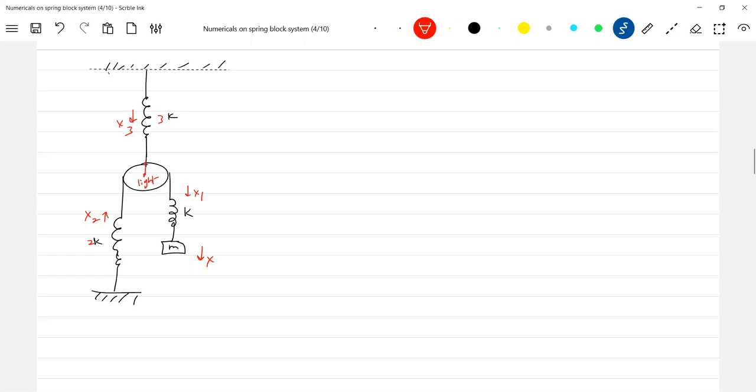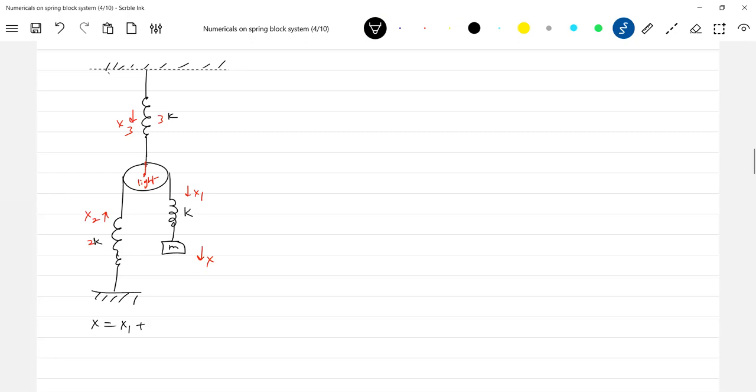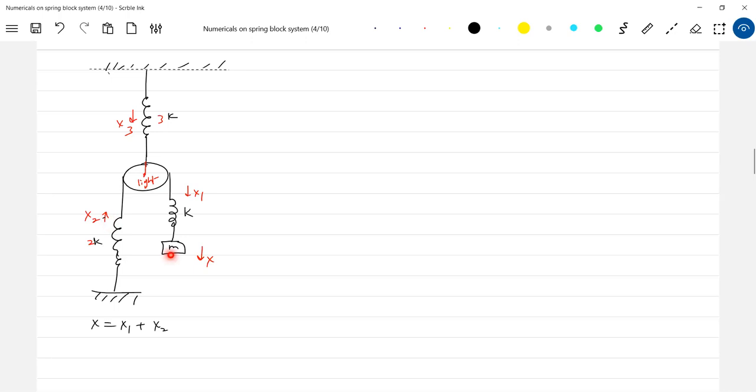So first equation, what you can write is x equals... Assume that these two springs are not there, then the elongation of this spring should be called displacement of block, x equal to x2. Assume these two springs are not there. If this point moves by one meter, this will move by two meters.